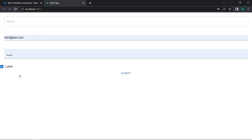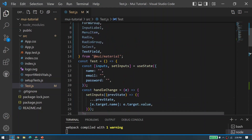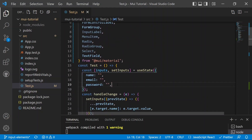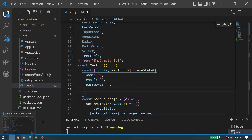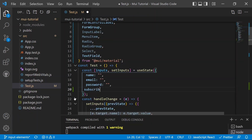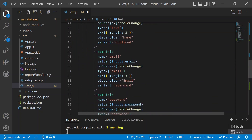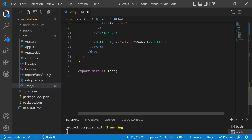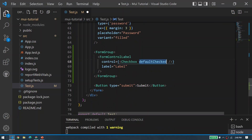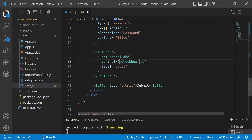Now everything is in a column: name, email, password, and the checkbox. We need to handle the state of this checkbox. In the inputs useState object, let's define a new property called subscribeToNewsletter with a default value of false. Then on the Checkbox component, we remove the defaultChecked property.